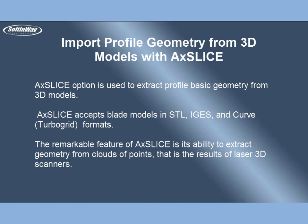The remarkable feature of AxeSlice is its ability to extract geometry from clouds of points, which are the results of laser 3D scanners.